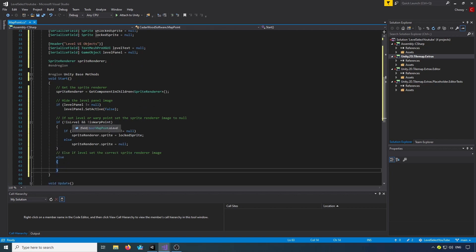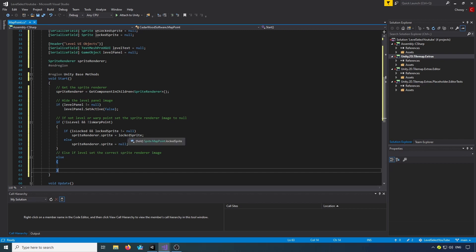First we'll check if it's not a level or a warp point, and we're going to set the sprite renderer image to null. So if not isLevel and not isWarpPoint, we check if it's locked and the locked sprite isn't null — we'll set the sprite renderer to the locked sprite. Otherwise we set the sprite renderer sprite to null.